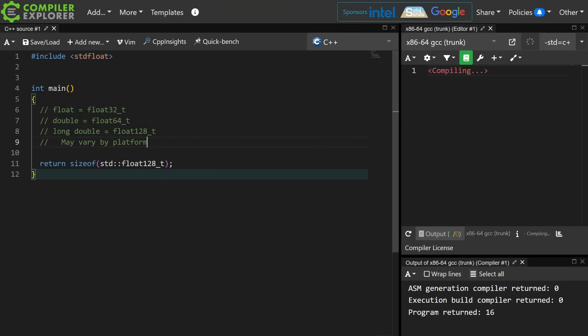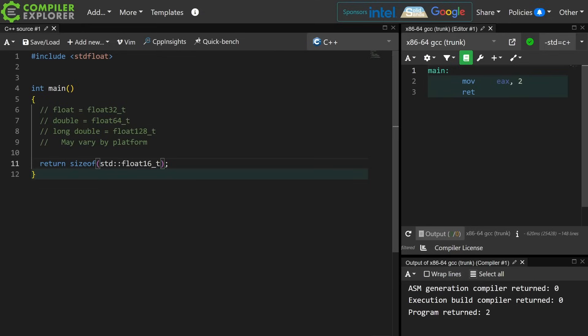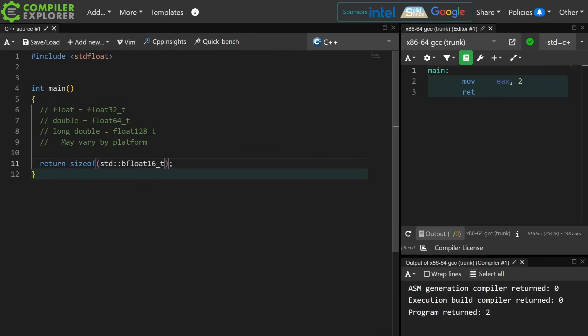Do be aware that these things might actually vary from platform to platform, but this is what we have. We have sized specific floating point numbers. The new thing that we have is float16t, which is the 2 byte 16-bit version, and that's brand new. We've never had anything like this before, and bfloat16.